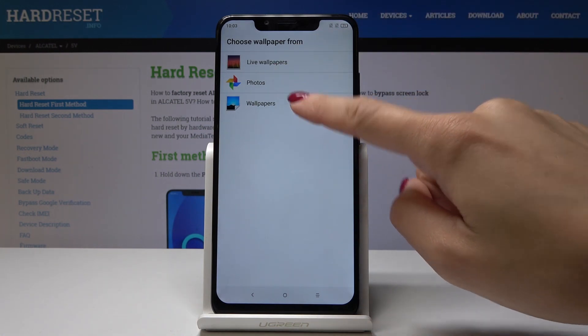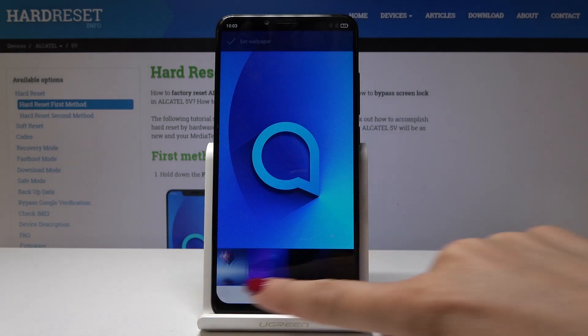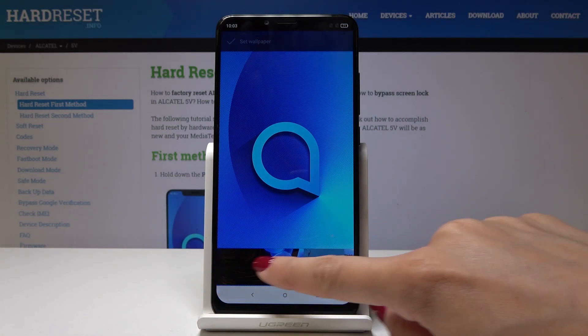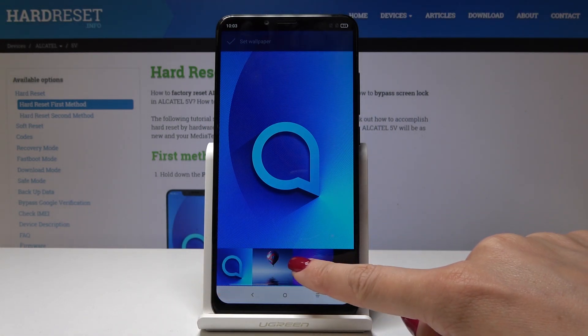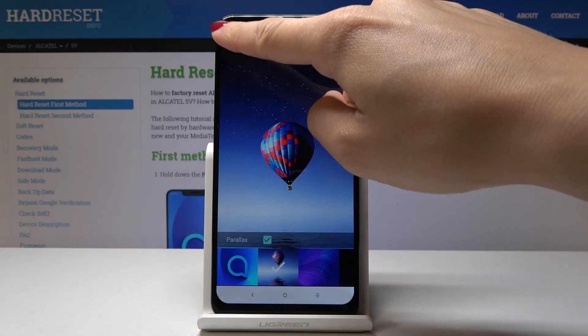Let me pick the third one. Now simply select the one that you would like to have as your wallpaper. Let me pick this one and then click on Set Wallpaper.